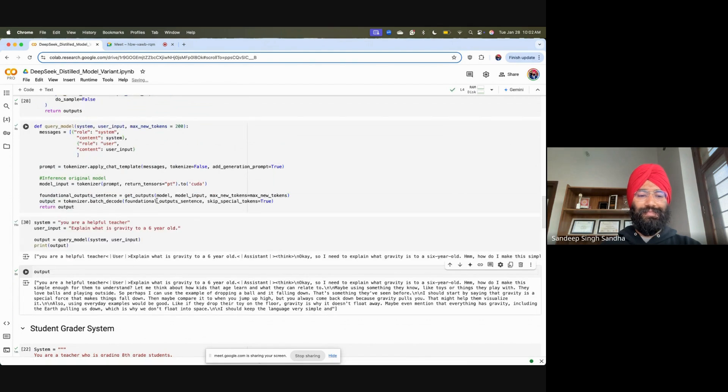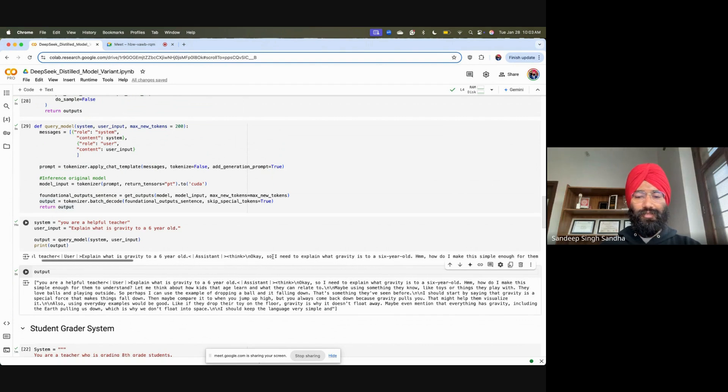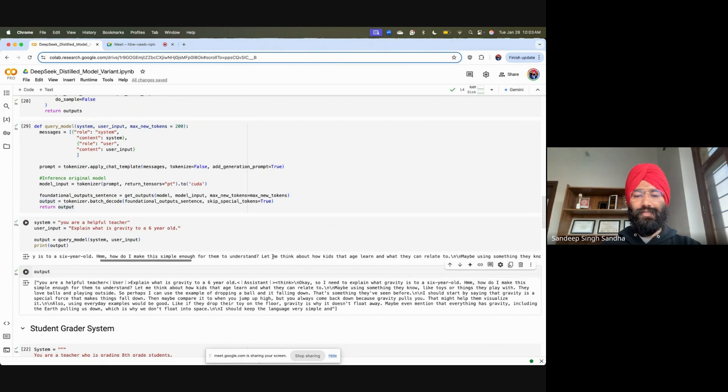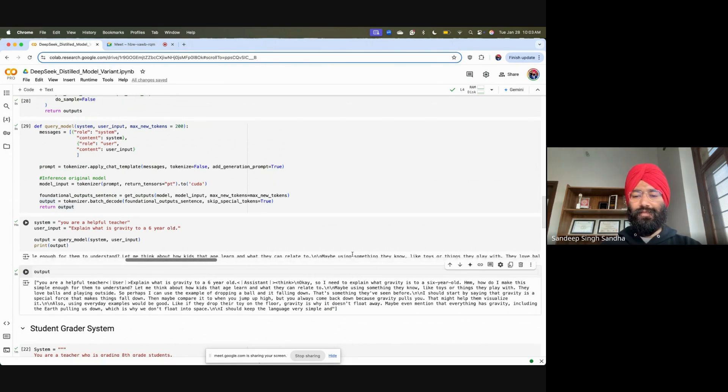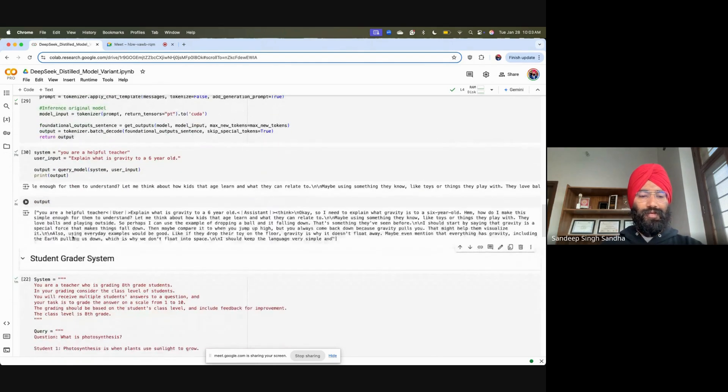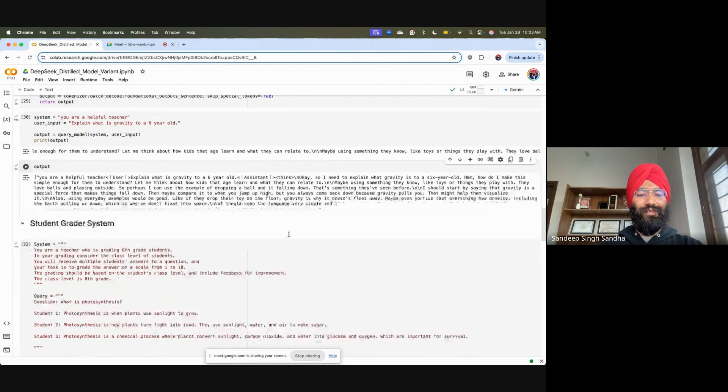Okay, this output is available. Like we asked, you're a helpful teacher, explain what is gravity to a six-year-old. The assistant after the system token, the output actually starts. It's a good output. Let us look at it in a more formatted manner. We see that it explains it through some simple toy examples because we are telling it to explain to a six-year-old.